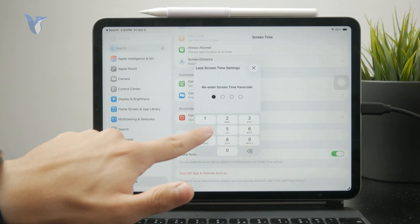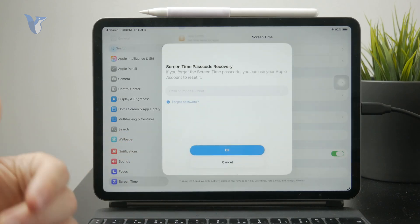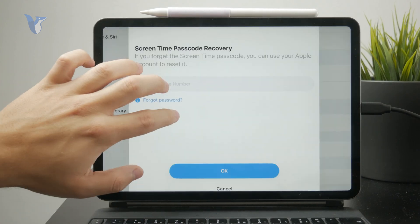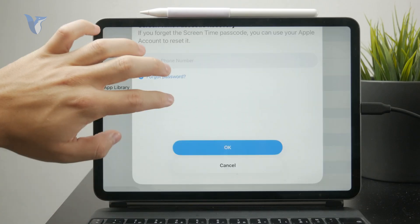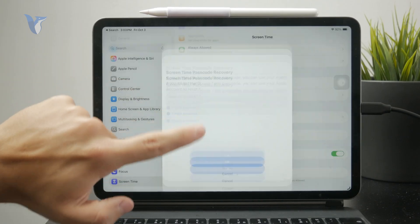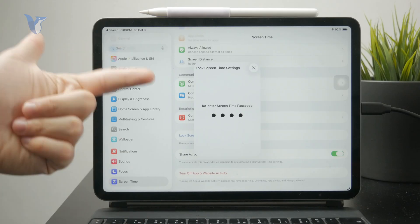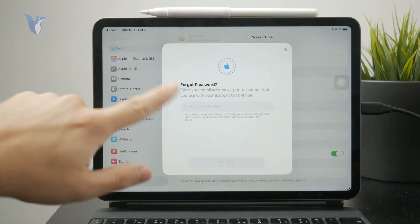And if I'm already inside, I also have what's called a screen time passcode recovery. So it is possible right here that if you were setting up your screen time and used your email or phone number for recovery, you have the ability to click on 'Forgot the password.'